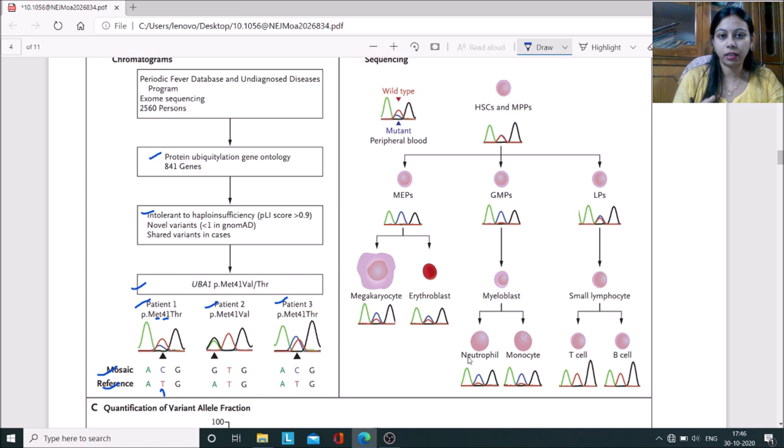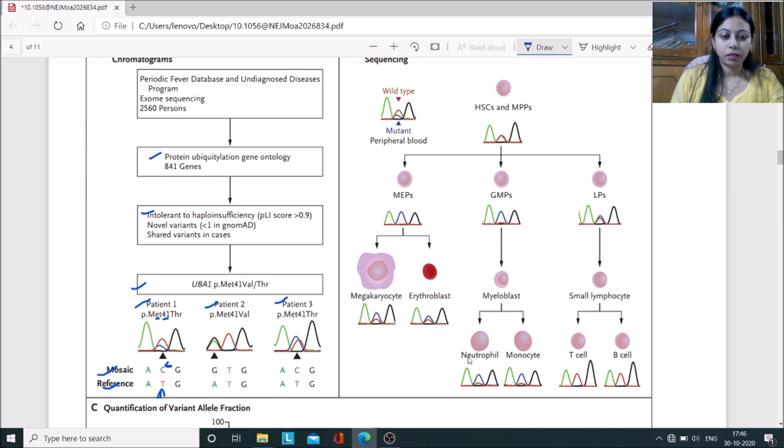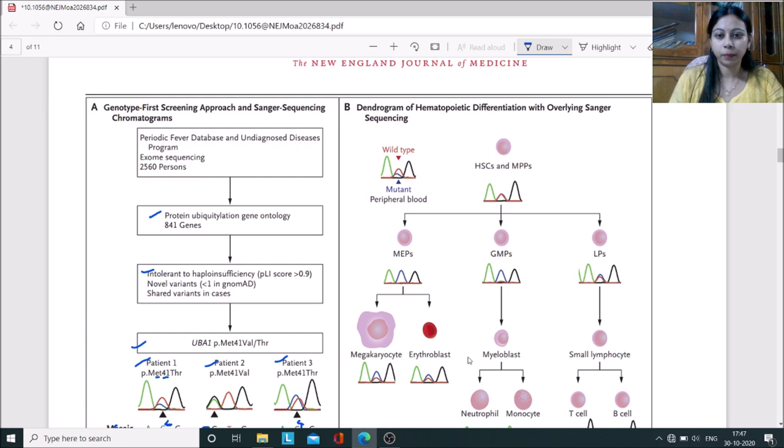If you have a basic idea of Sanger sequencing method, you'll see that results come in peaks with different colors representing four nucleotides A, T, G, C. Here we can see the mutant one has a replacement of cytosine instead of thymidine. In patient two, there's a mutation from A to G, and in patient three, there's T to C mutation. When they studied these mutations in peripheral blood cells...